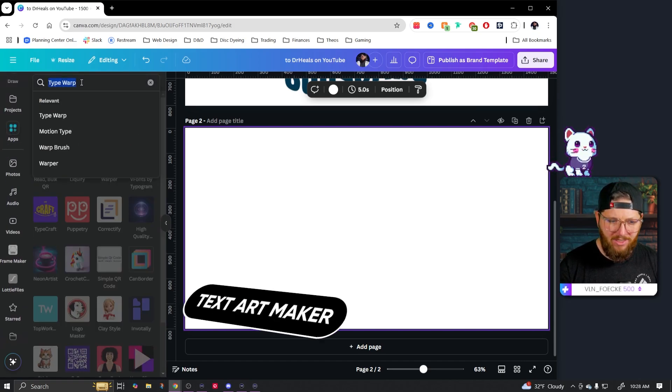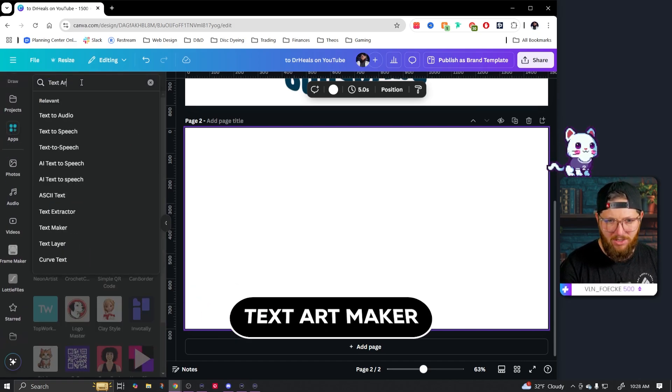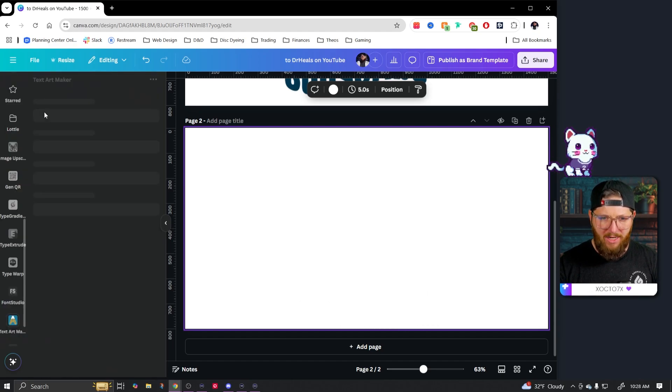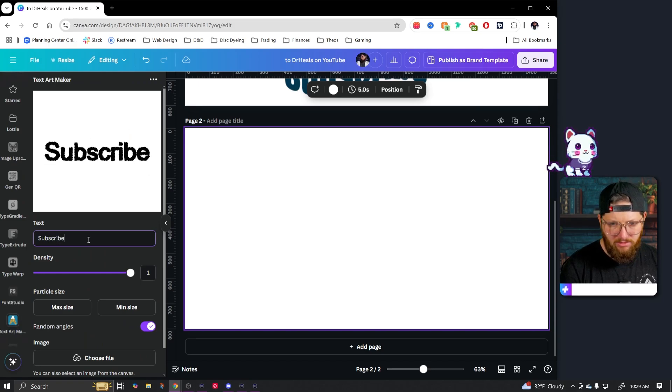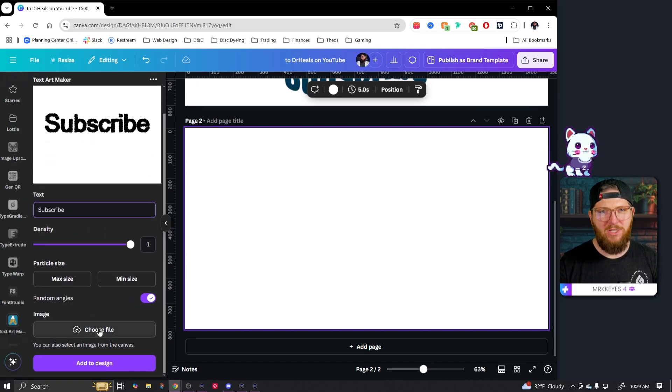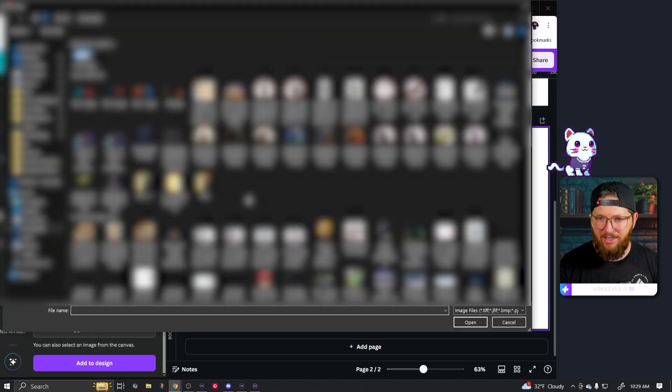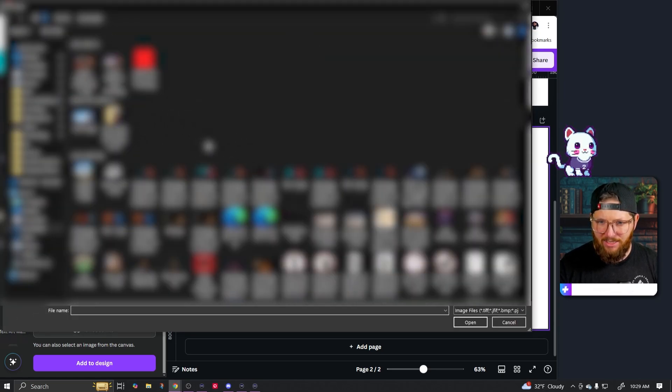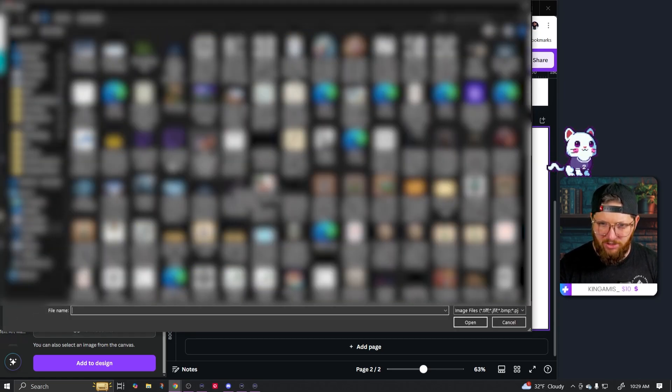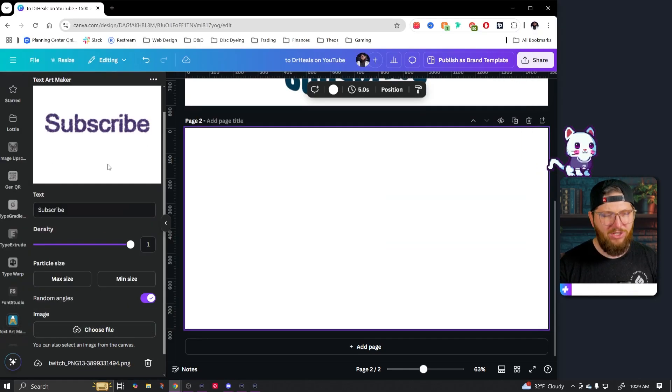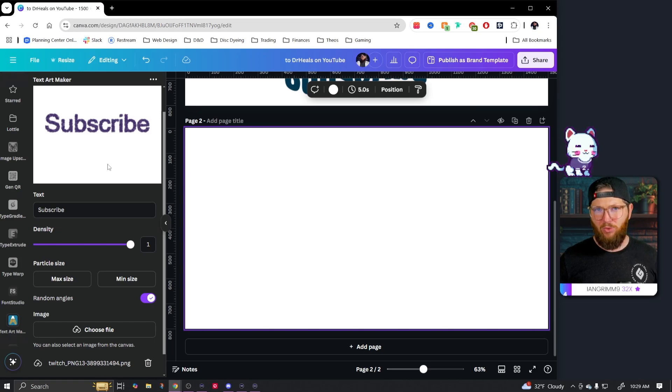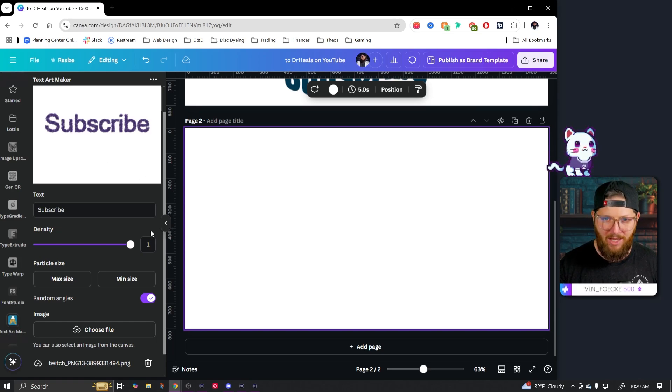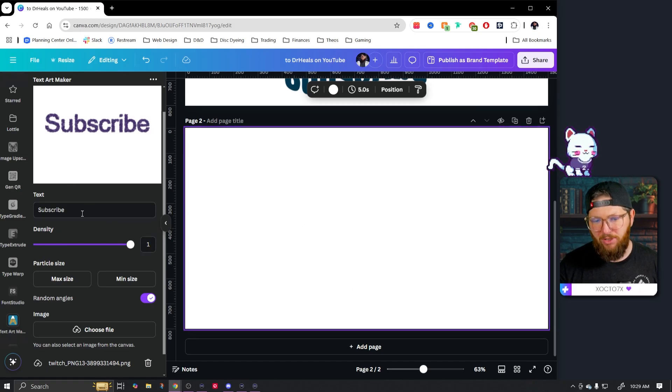So that is type warp. Next is going to be one called text art maker. This one right here. Now this one's really interesting. So I can type in whatever my word is, and then I'm going to choose a file. Now I didn't have anything like selected or that I'd thought about, but I did have the Twitch logo on here. And I chose the Twitch logo. Now you can go and choose any kind of vector image or any kind of like PNG file. I'm using the Twitch logo. You can do like Spotify, you can do puzzle pieces, just anything you want. You could actually go and make one in Canva, export it out and then bring it back in.